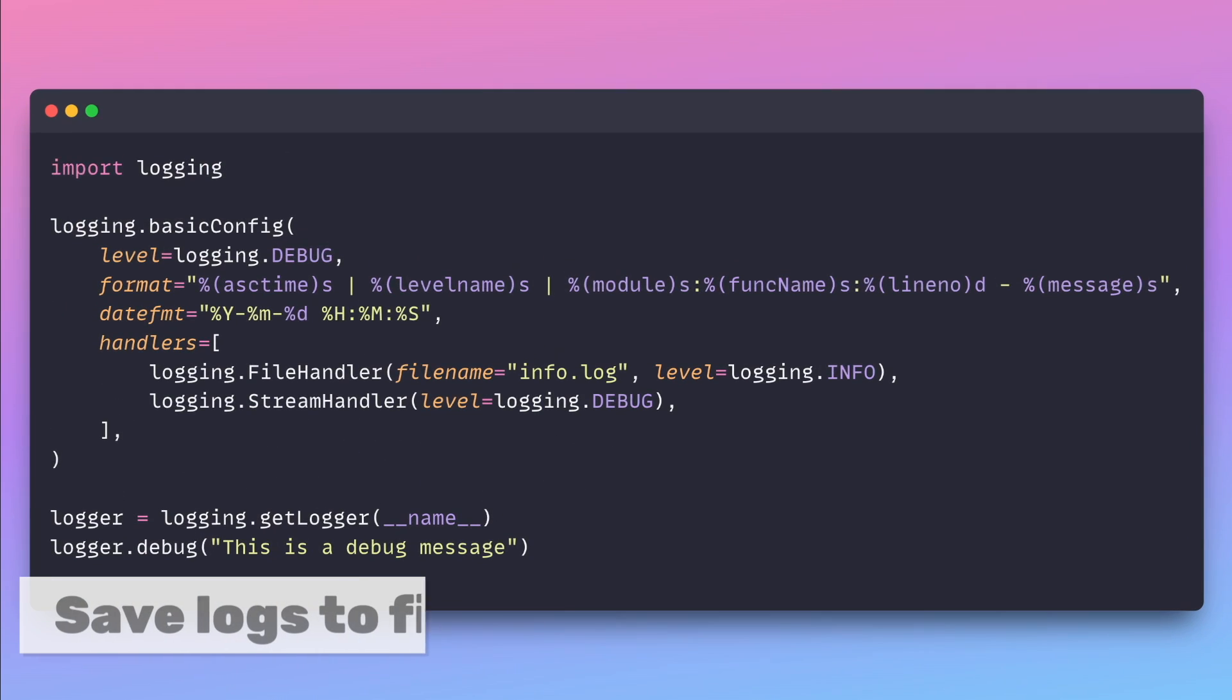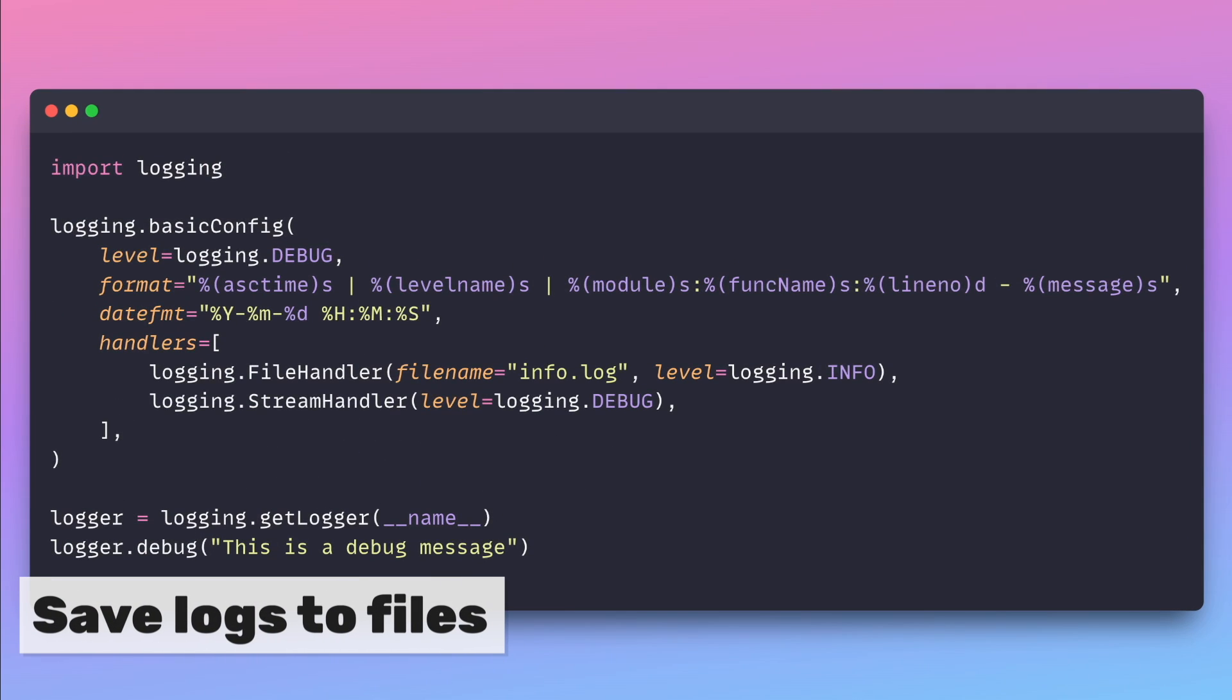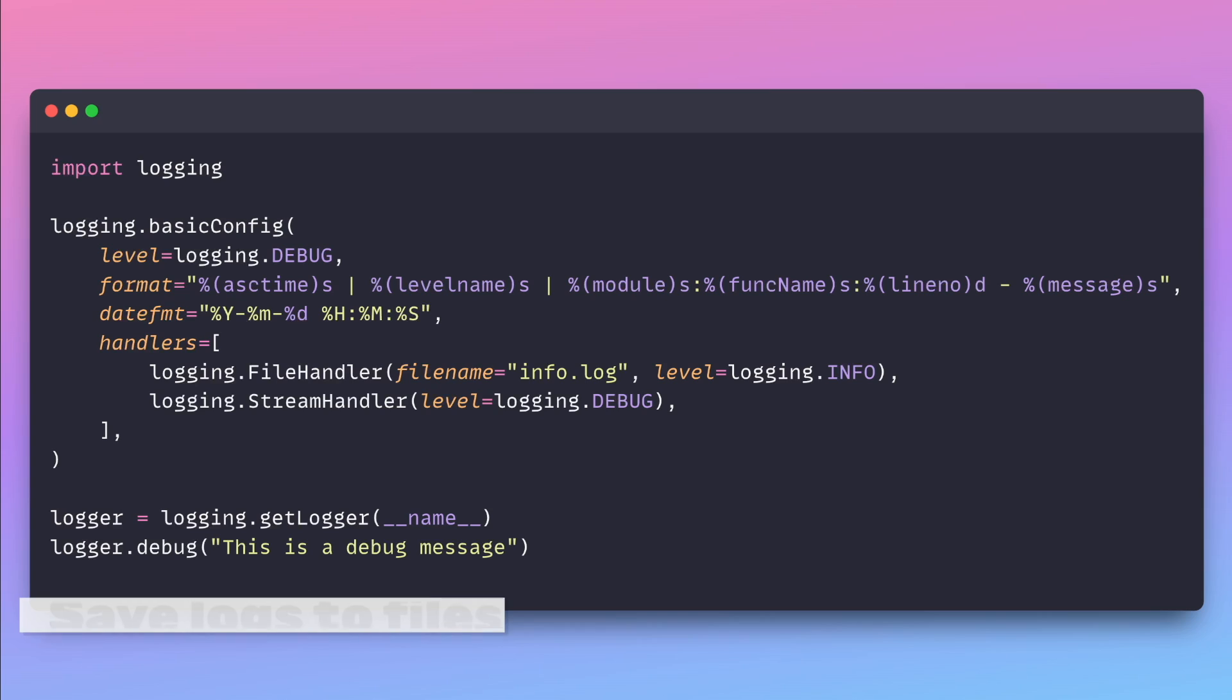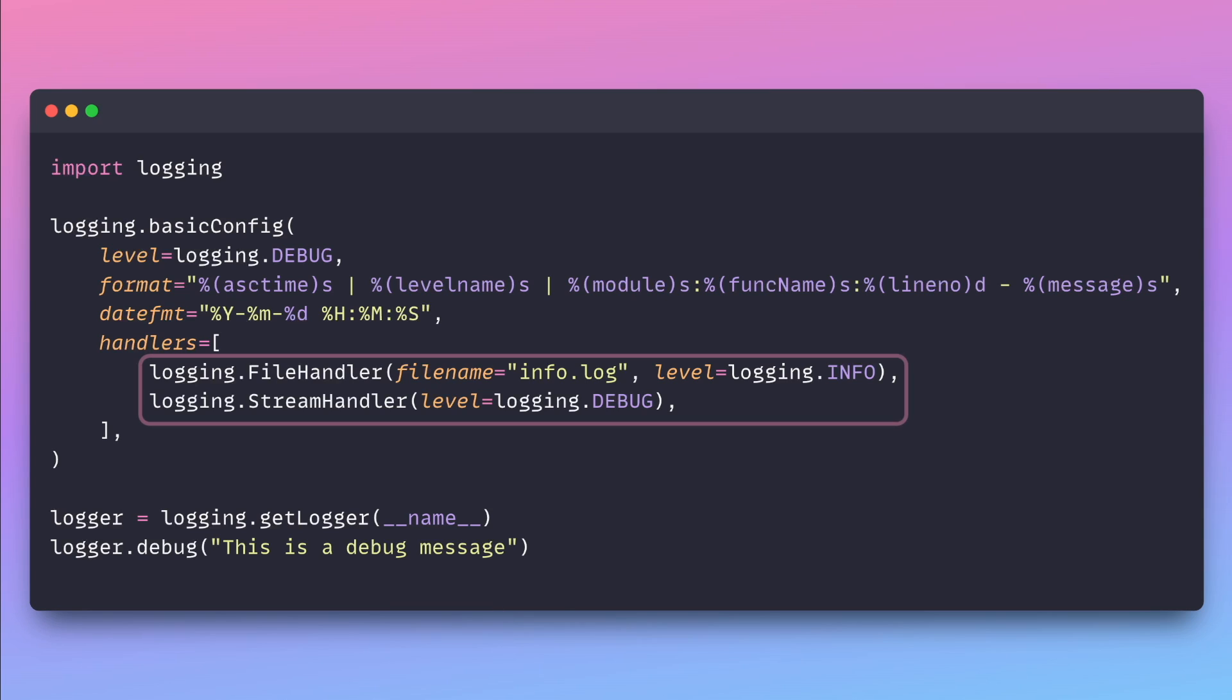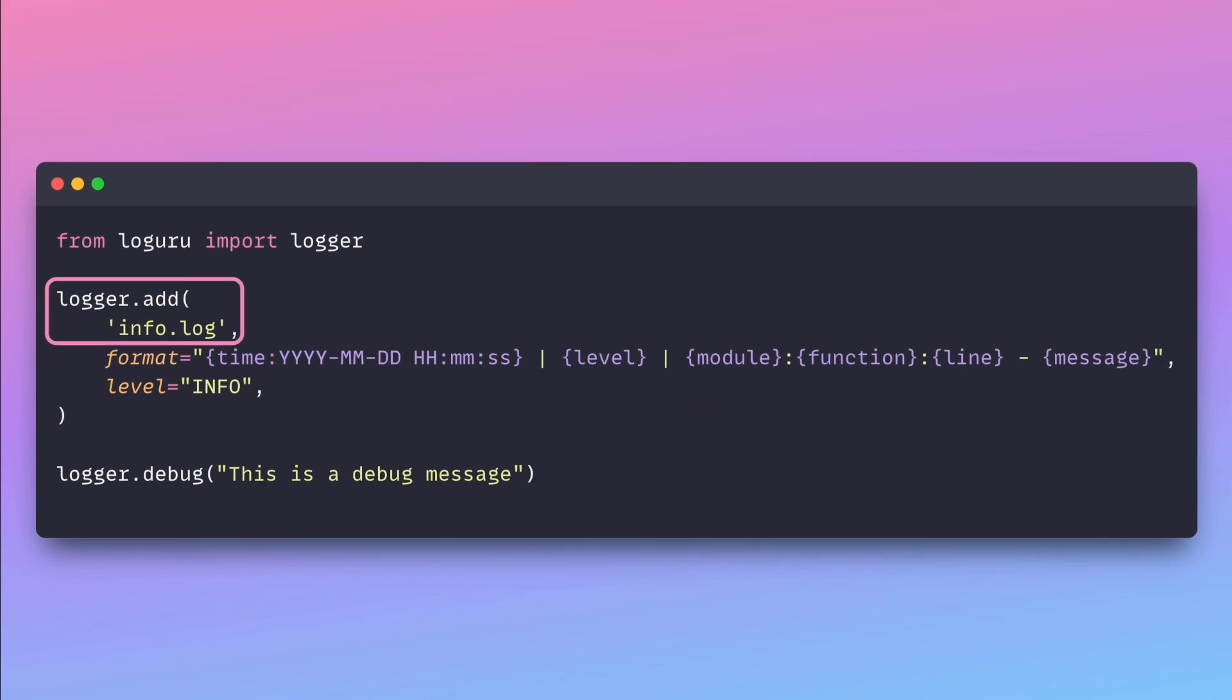Saving logs to files and printing them to the terminal using the traditional logging module requires two extra classes, which are file handler and stream handler. However, with LogGuru, you can attain the same functionality with just the add method.